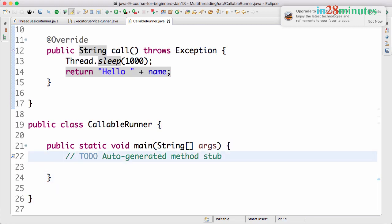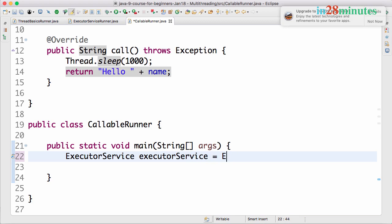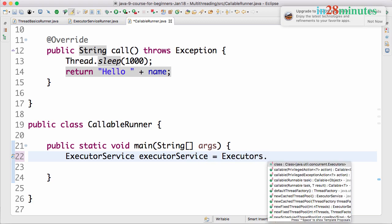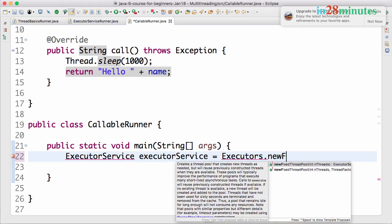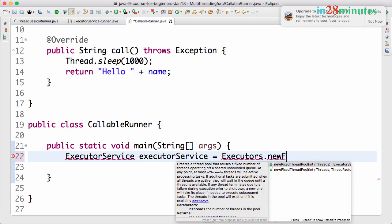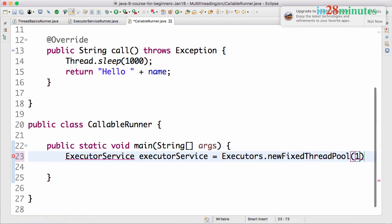How can I run this thread? I can use an executor service to do that. Let's create an ExecutorService: ExecutorService executorService = Executors.newFixedThreadPool(1). Let's import it.